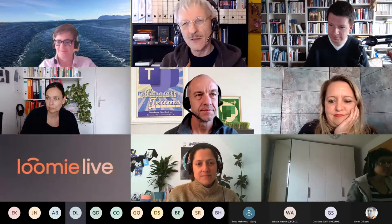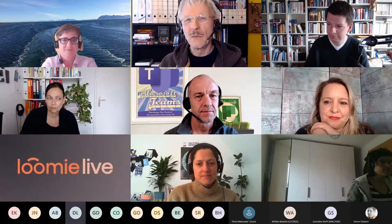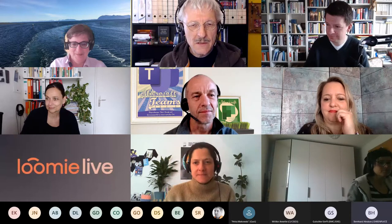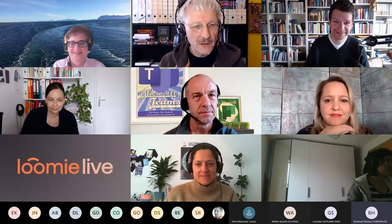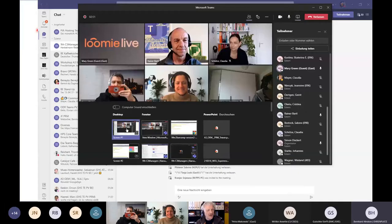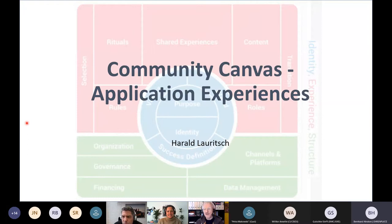I'm curious about your opinions and your experiences. I'm going to share about 99 slides — of course, I'm kidding. Let me just get the screen sharing sorted out.